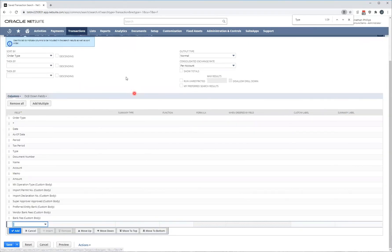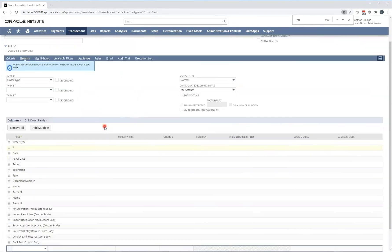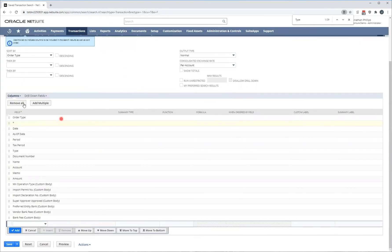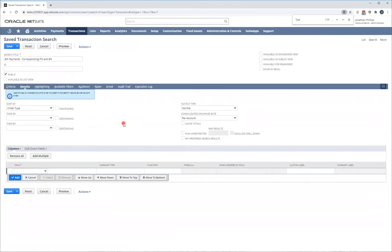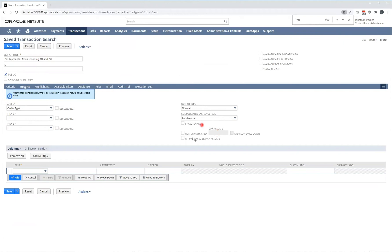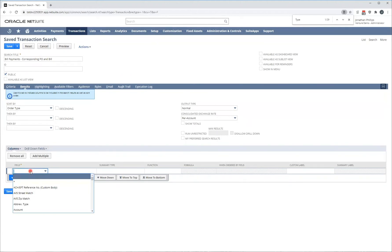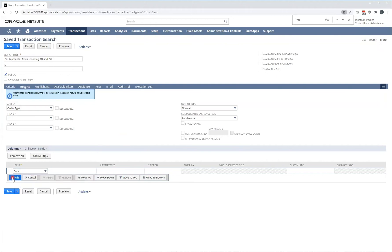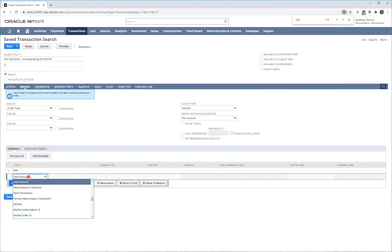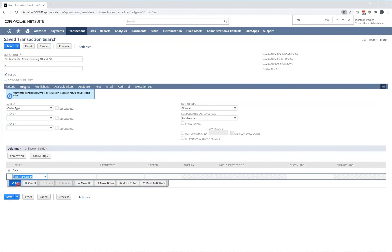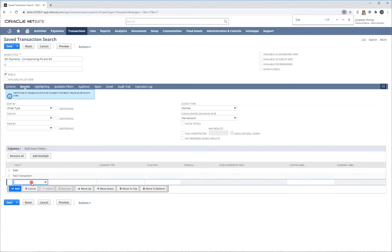Now, when you load up the results tab under columns, this is the information that you'll see. These are the columns on your report. For the purpose of this example, I'm going to click remove all. You've also got some other sorting options up here. So here you've got your sort options, sort by one, two and three. Output types, exchange rates and some advanced features on this side. We won't worry about that for now. Under columns, the first thing I want to put is my date. And I'm just going to add a few. The purpose of this is for this example. We're going to be creating a bill payments corresponding purchase order and bill saved search.